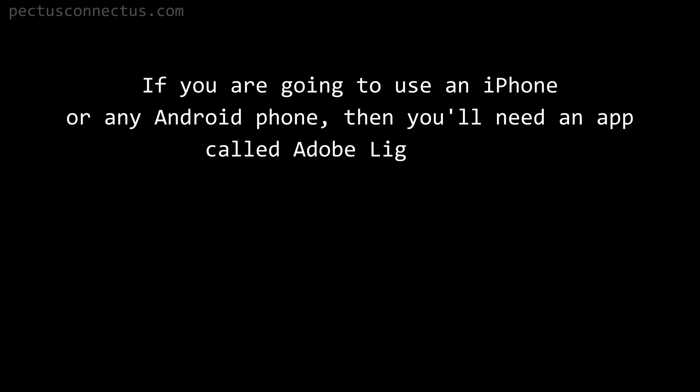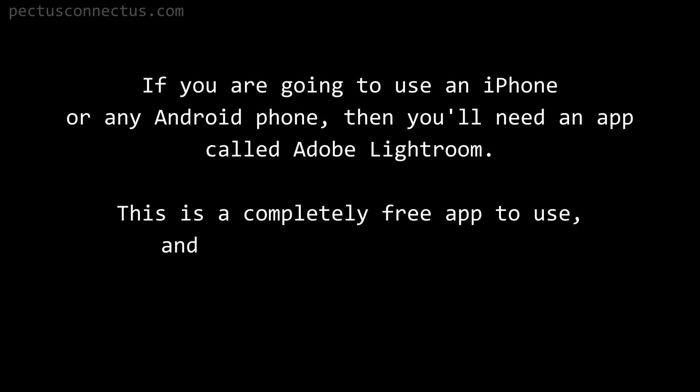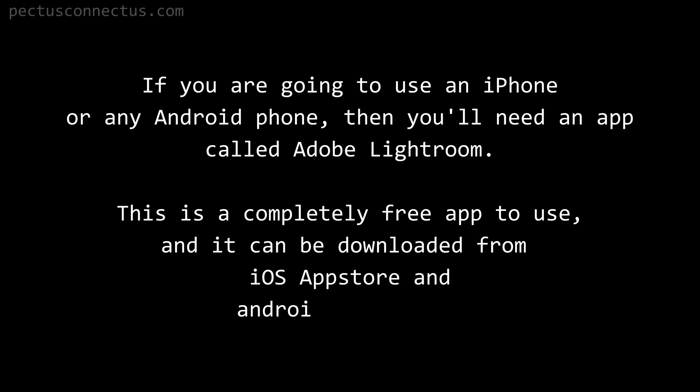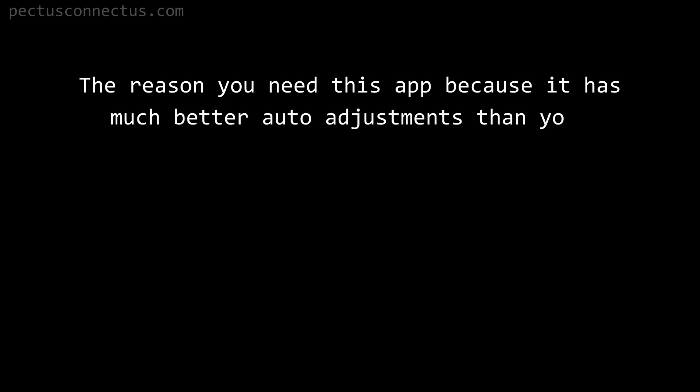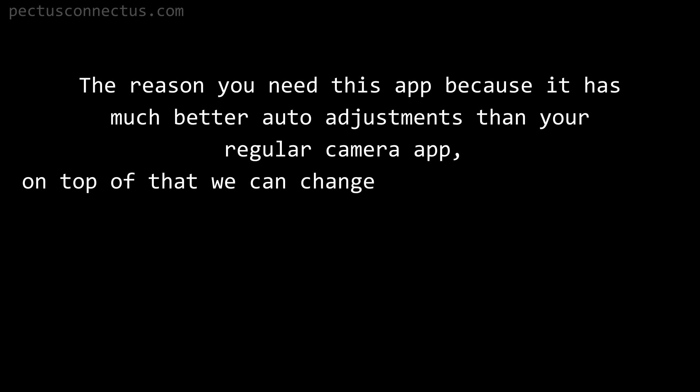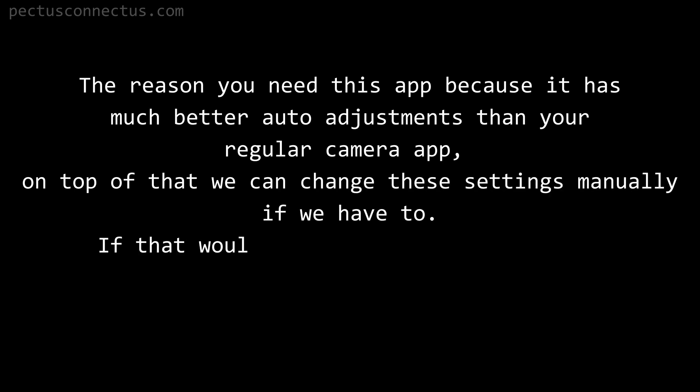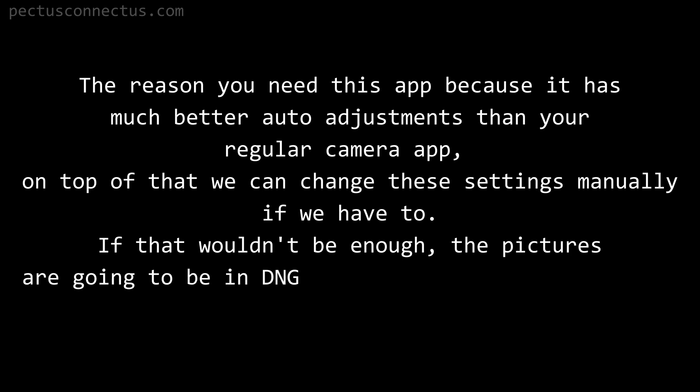If you are going to use an iPhone or any Android phone, then you will need an app called Adobe Lightroom. This is a completely free app to use and it can be downloaded from iOS App Store and Android Play Store. The reason you need this app is because it has much better auto adjustments than your regular camera app. On top of that, we can change these settings manually if we have to. If that wouldn't be enough, the pictures are going to be in DNG format which can be modified later much more than a regular JPEG picture.